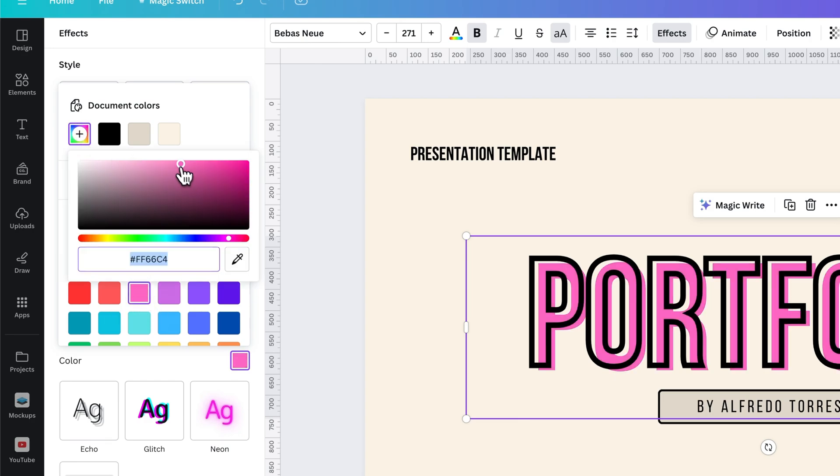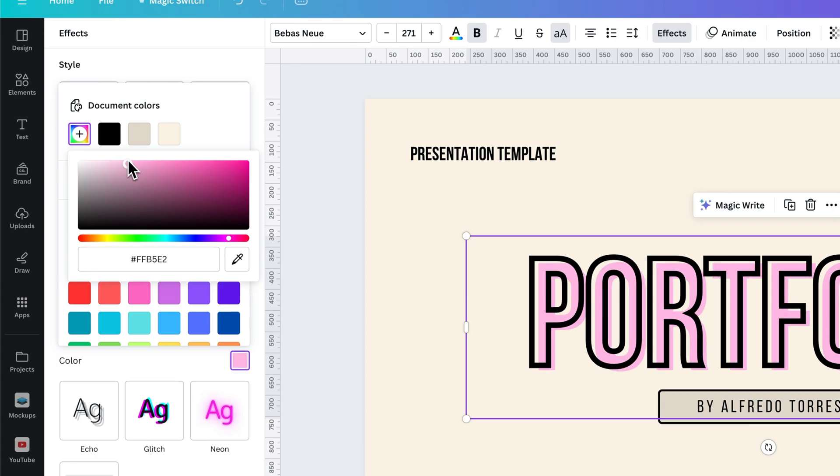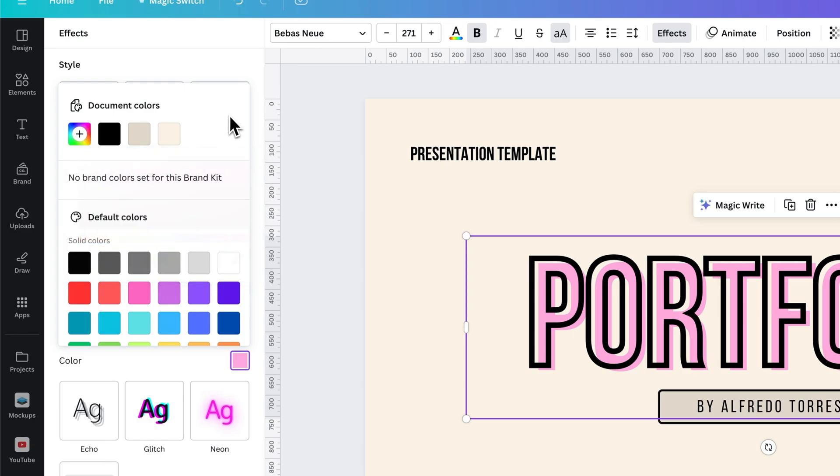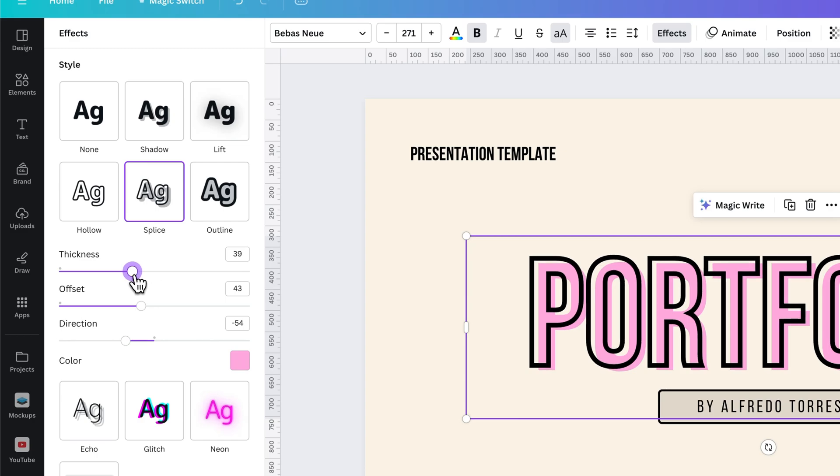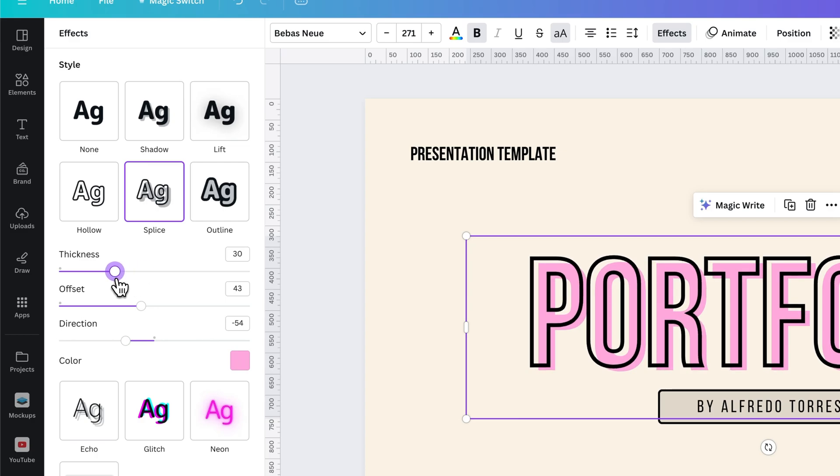We can come in here and maybe make it a little bit lighter so that it's still pretty legible but has some color to it. And once we find that spot, we can make some tweaks with the thickness of our lines.